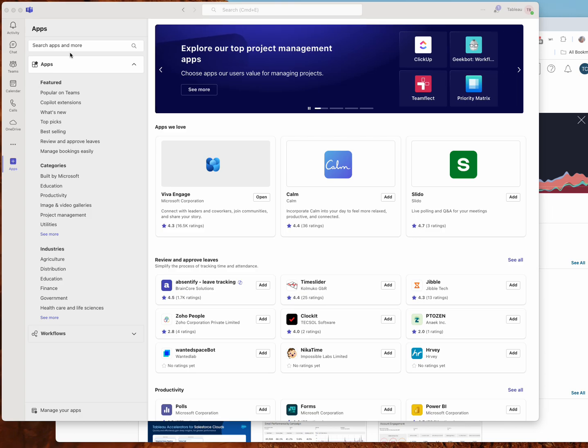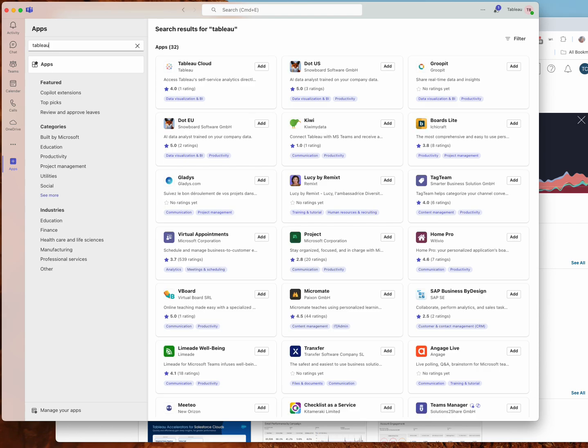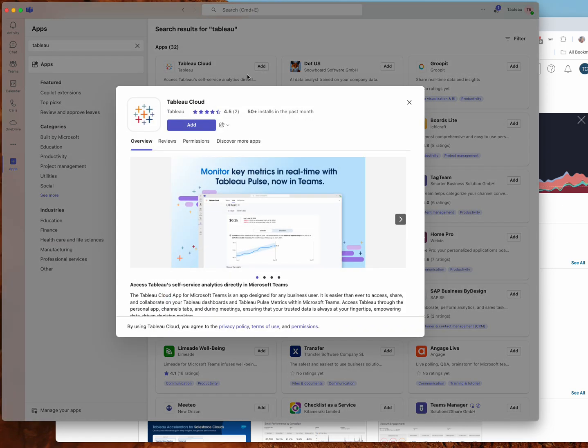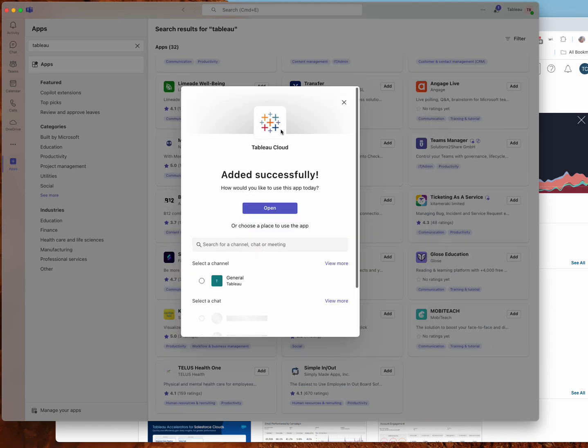So the first thing I'll do is within Teams, I'm going to go to the marketplace and search for Tableau. I can see the Tableau Cloud app right at the top, and we're just going to use the add button to install the app.